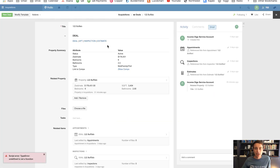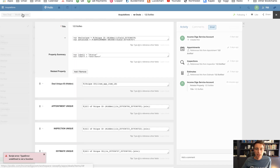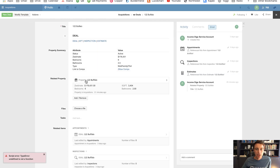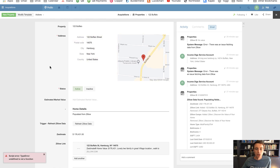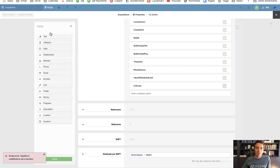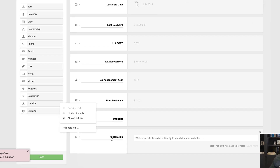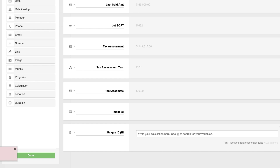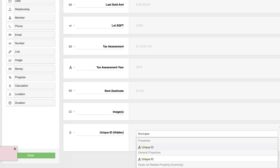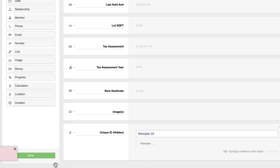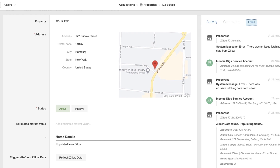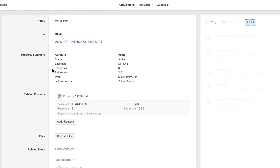I'm able to get all of this information right here without having to go to the property. I'm going to do one more thing — I don't really like having the 'value' label at the top when it doesn't do anything, so I'm going to get rid of it. Instead, I'm going to hyperlink to the property, which is a cool thing to do. Before I do that, I'm going to go to the property app and put a unique ID — I'm going to add a calculation field, make it always hidden, and call it 'unique ID hidden,' bringing in the general properties unique ID. Now I'll copy this for later use.